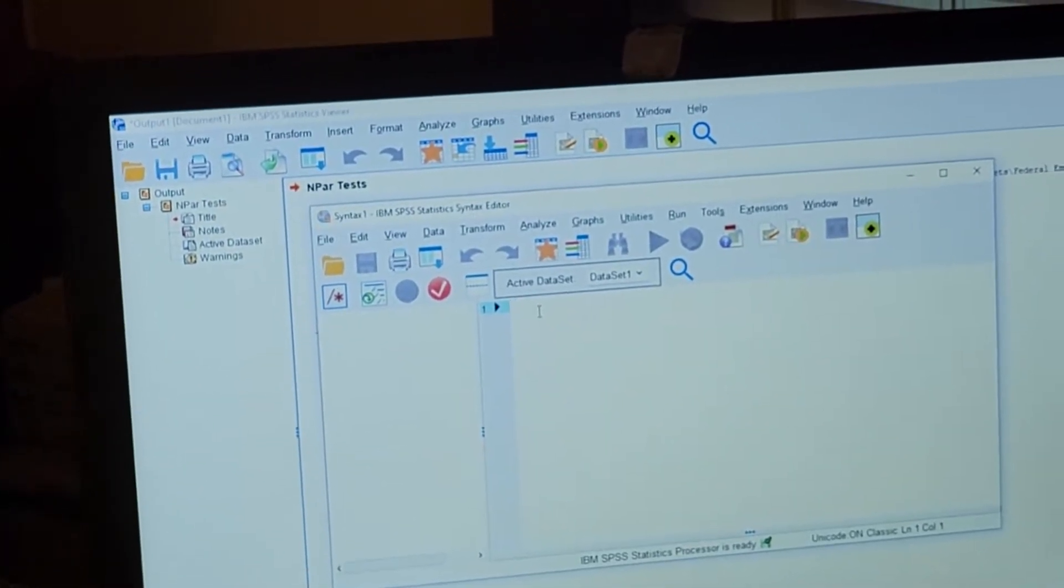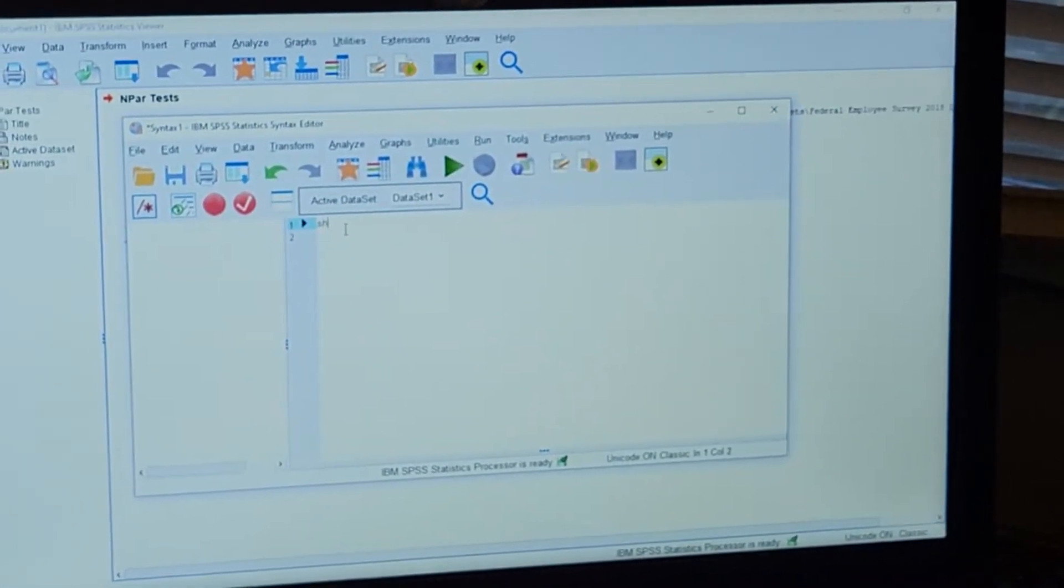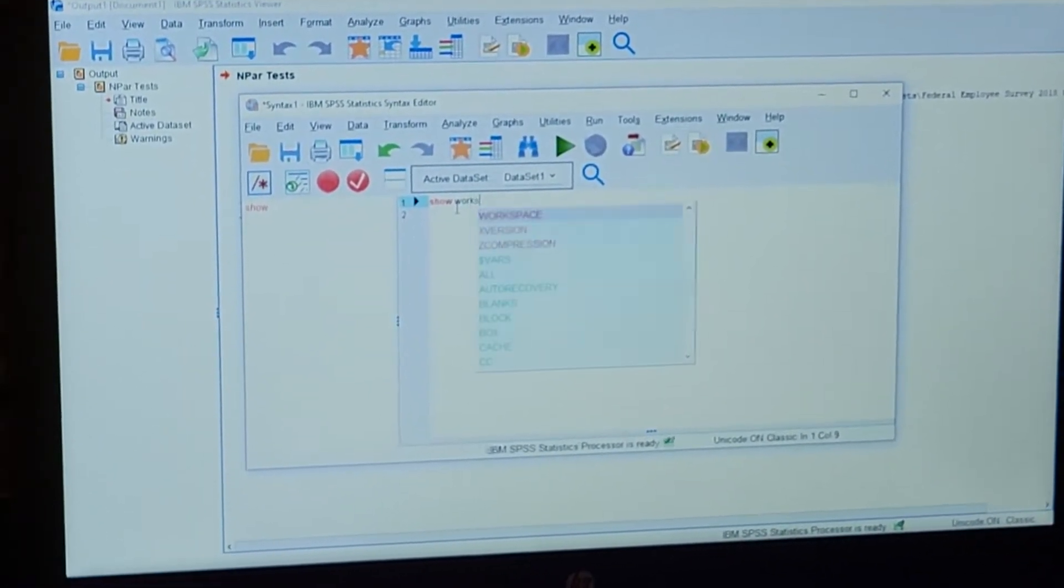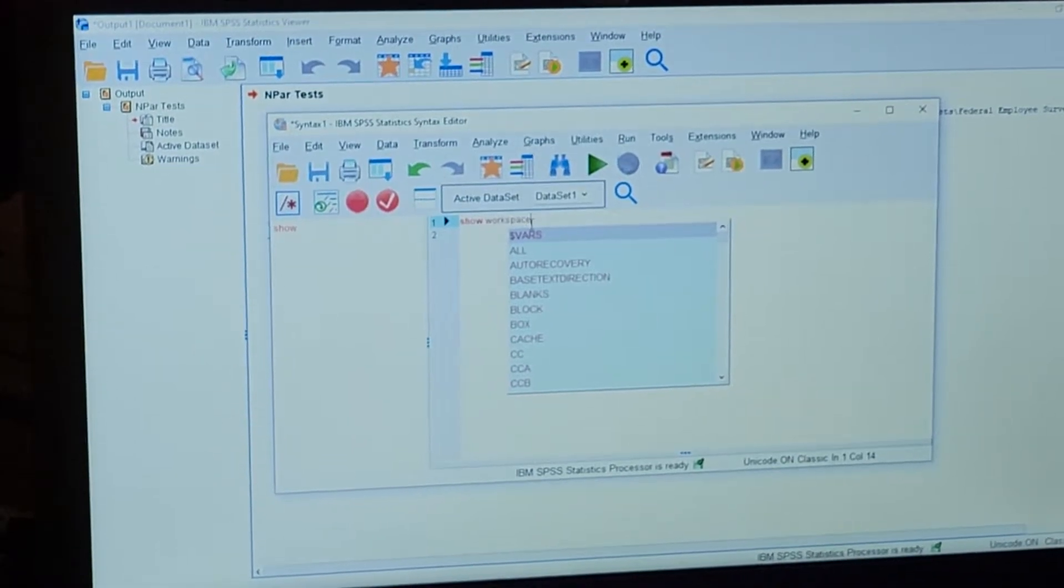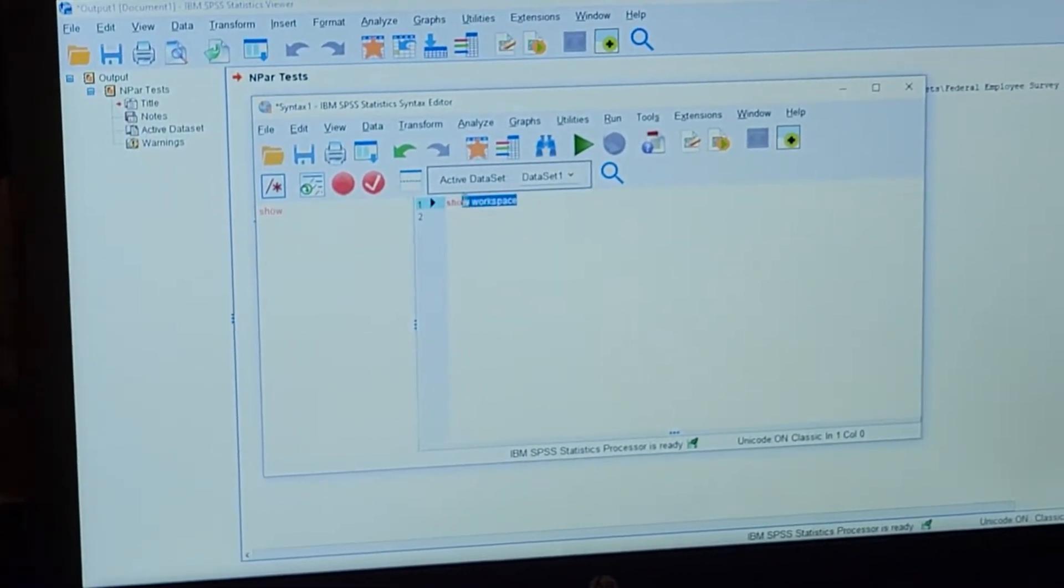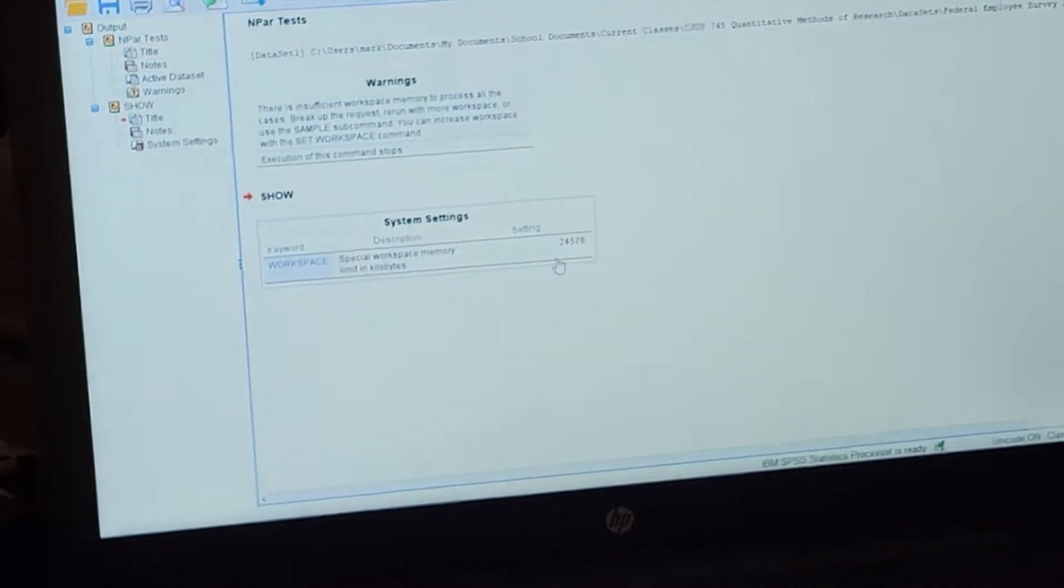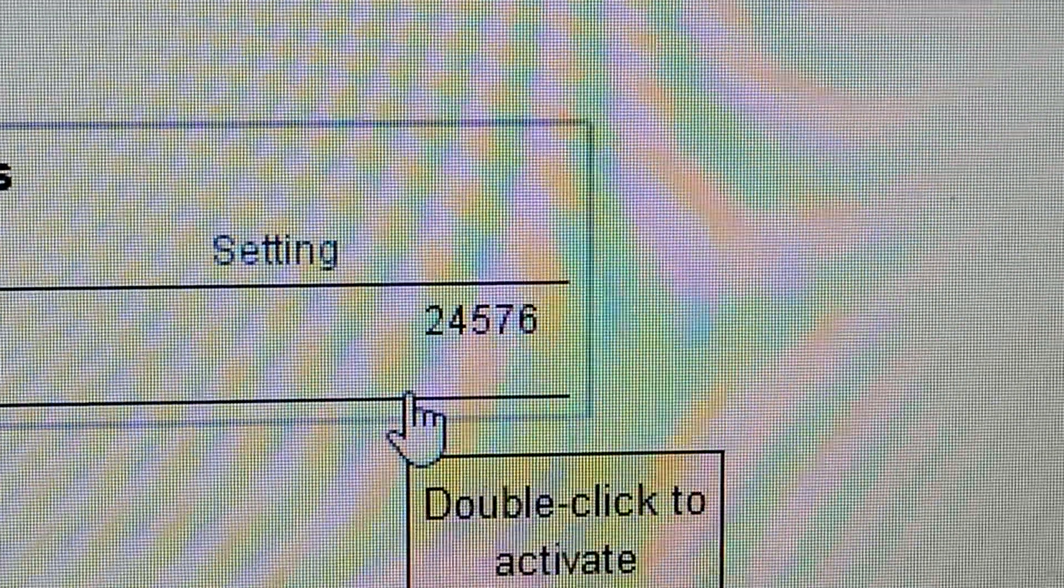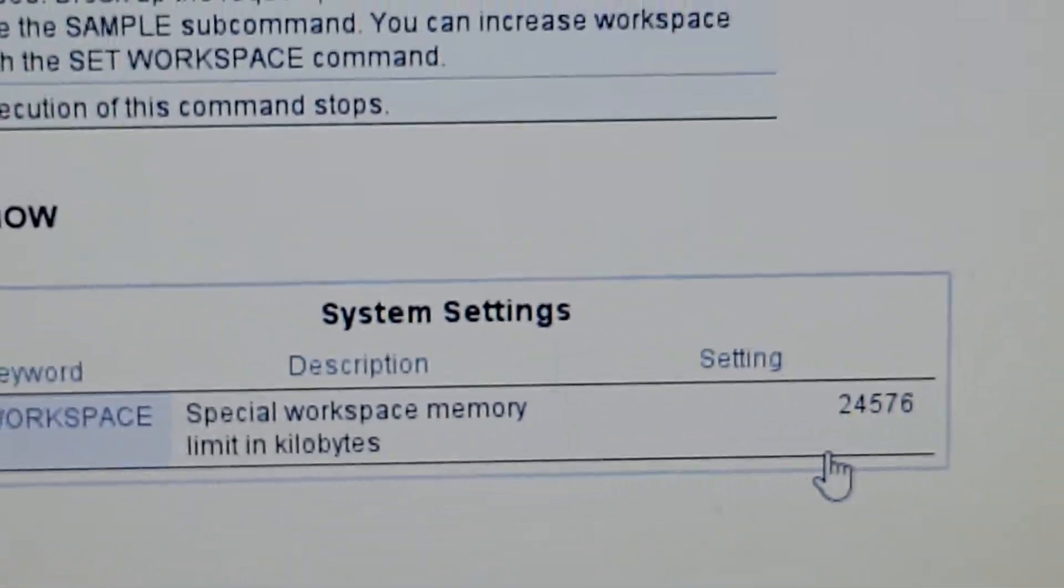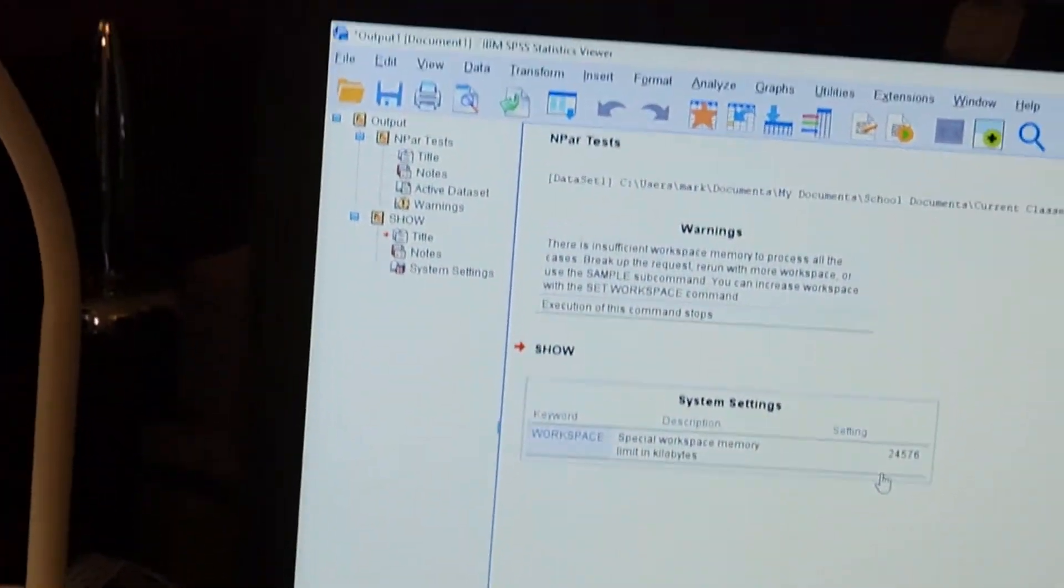Now to find out what your workspace is, type in SHOW WORKSPACE. Now highlight that, get all the letters, and run. On your output, it's going to show you that your workspace is practically nothing—24,000 kilobytes, that's about it, which isn't a lot.